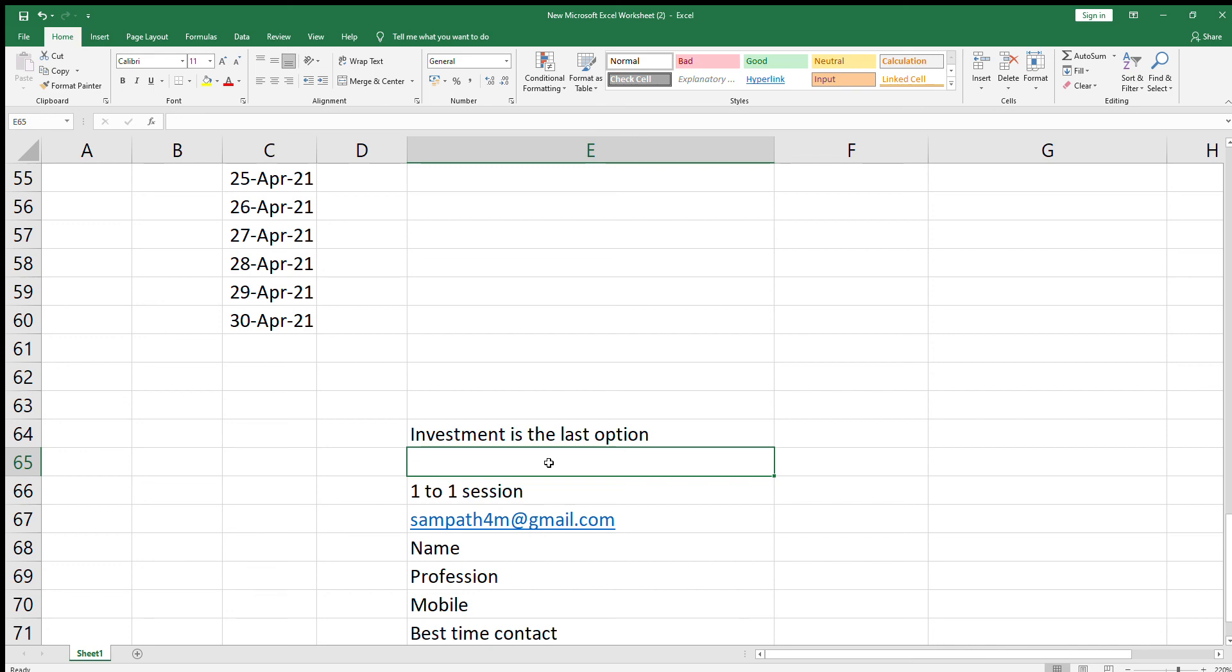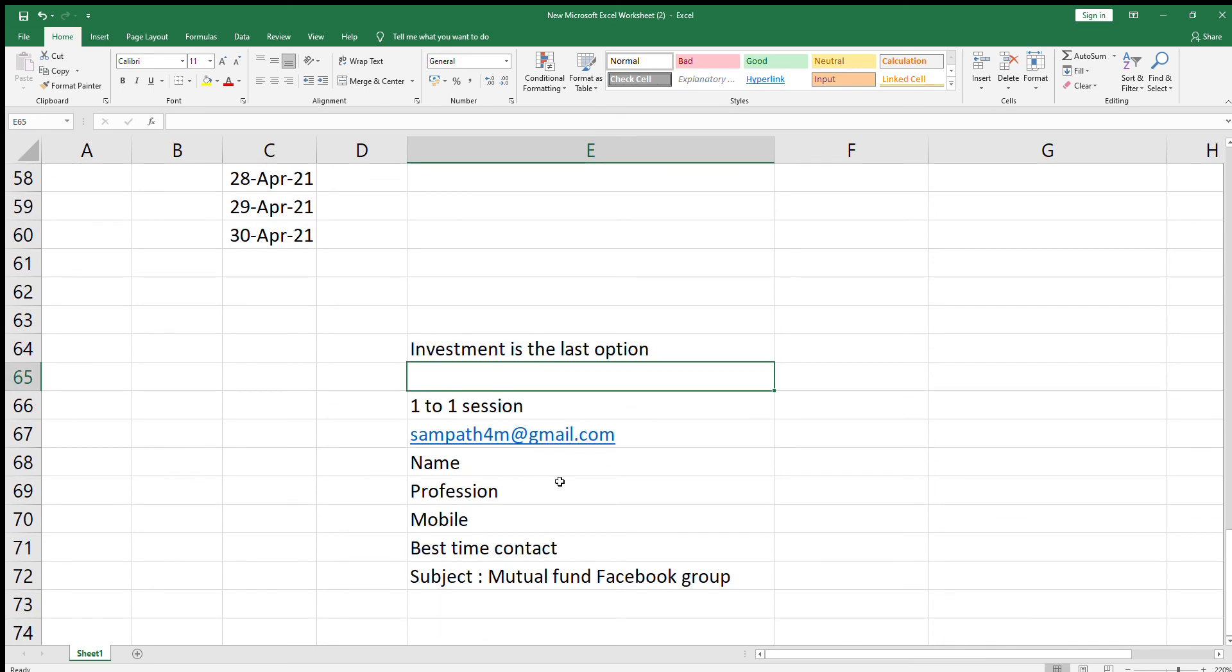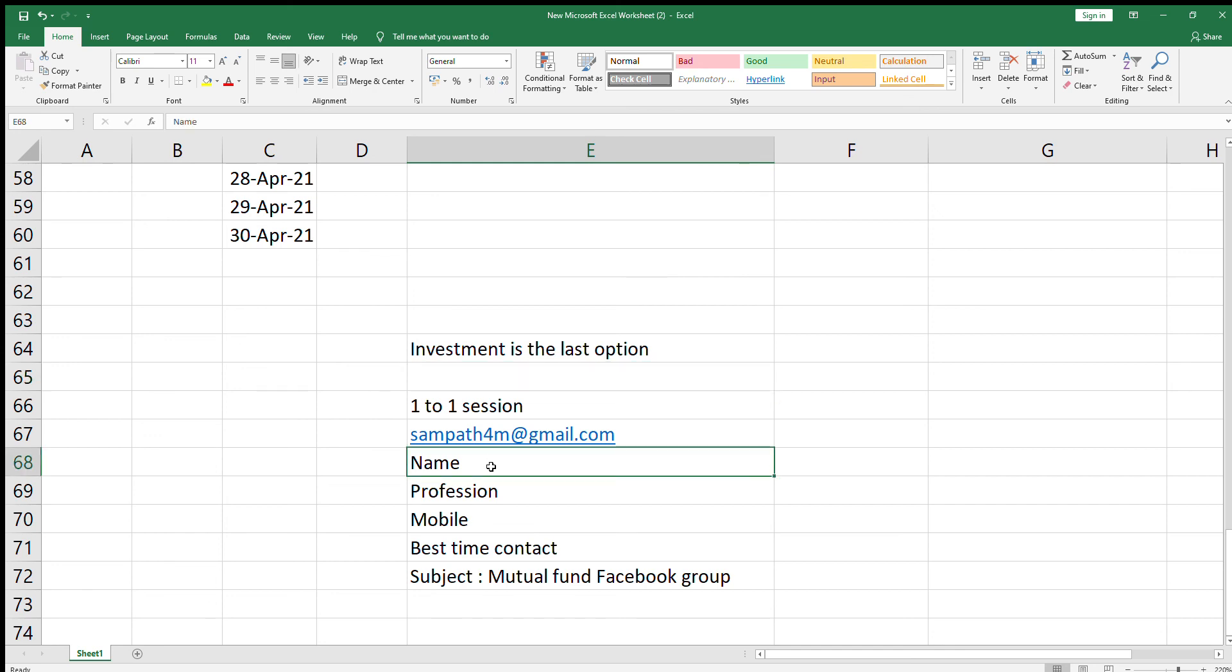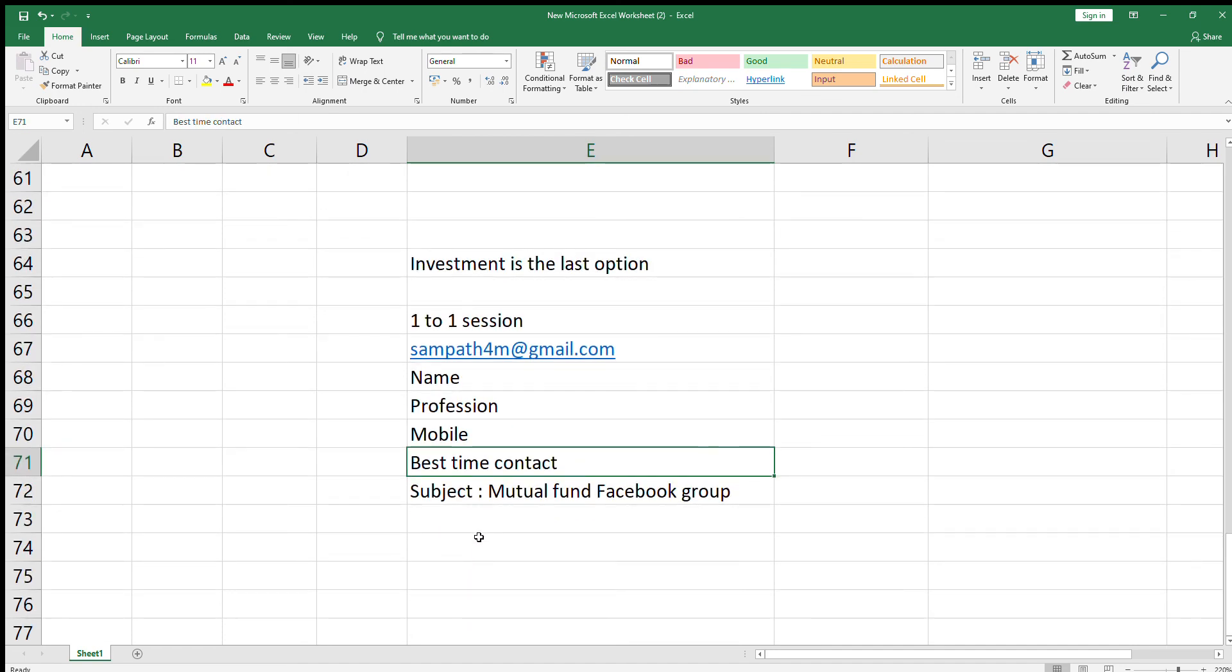Regarding financial planning, if you wanted to contact me, we can have a paid session that will be a one-to-one webinar. You can drop me an email providing your details like name, profession, mobile number, best time to contact. Put the subject of the email as mutual fund Facebook group so that I can identify your email.